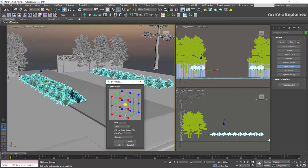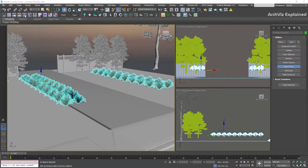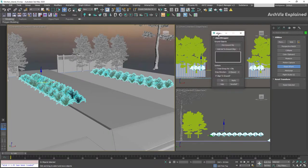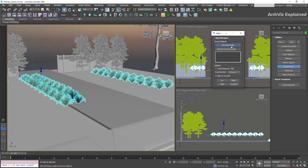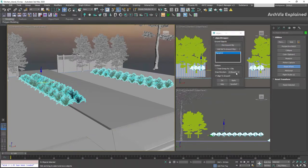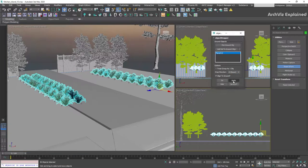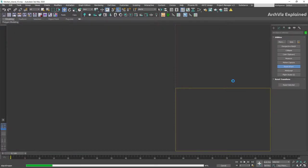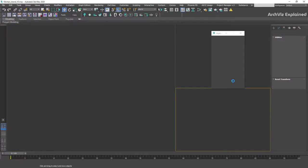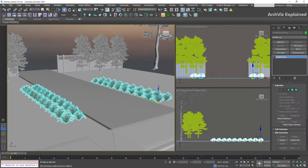After this, we're going to open the Pivot Placer script and change the pivot to the bottom of the object. We're going to open the Object Dropper script and select the ground. The direction is going to be minus Z down, and click the Apply button. All the plants are now in the correct position, but we don't have any variation yet.